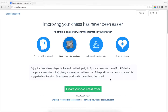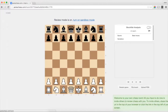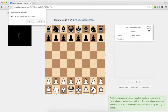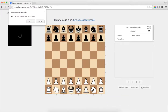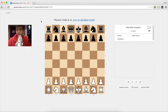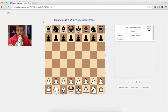All you have to do is click this green button to create your own chess room. This is what I call a chess room. It's got video chat on the left, a board in the middle, and chess features on the right. And it's super simple.